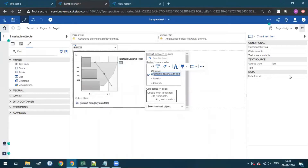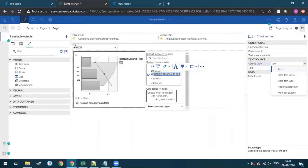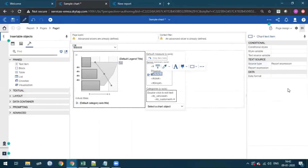Again, go to the properties section, select text source, and click on the source tab. As you can see, there are multiple options showing. We will use report expression to provide a calculation on the tooltip.